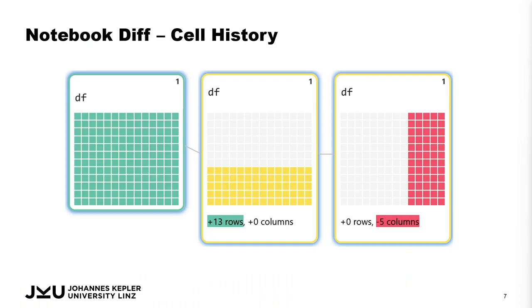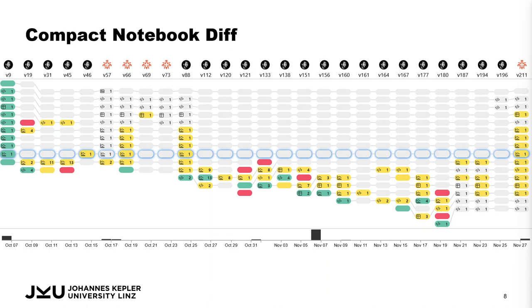The notebook diffs are aligned with the active cell in the notebook so that you can quickly compare how a cell has changed over time. The compact notebook diff hides the different visualizations for the cell content and provides an overview of how the notebook has developed in terms of structure, time and content.